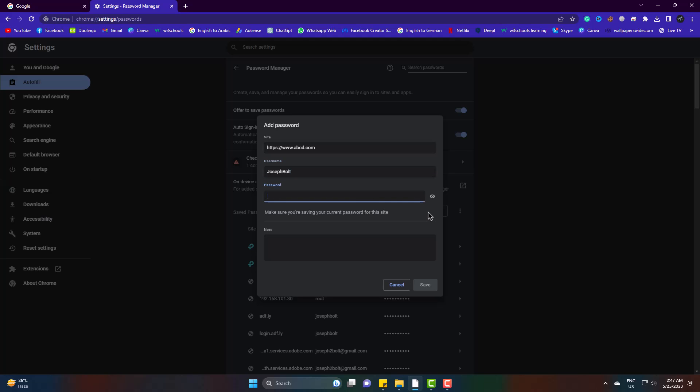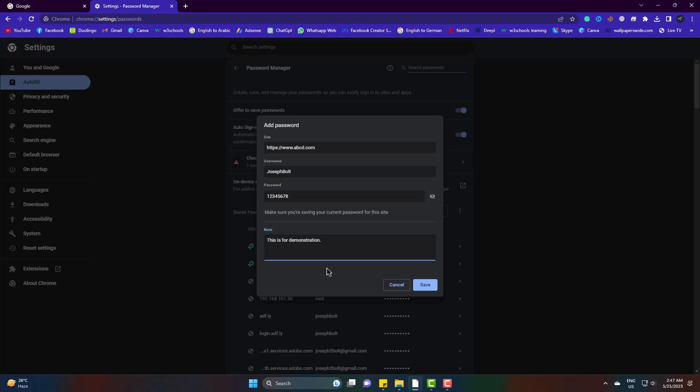And finally the password. Additionally, you can also add some notes if you want. Lastly, click on save.